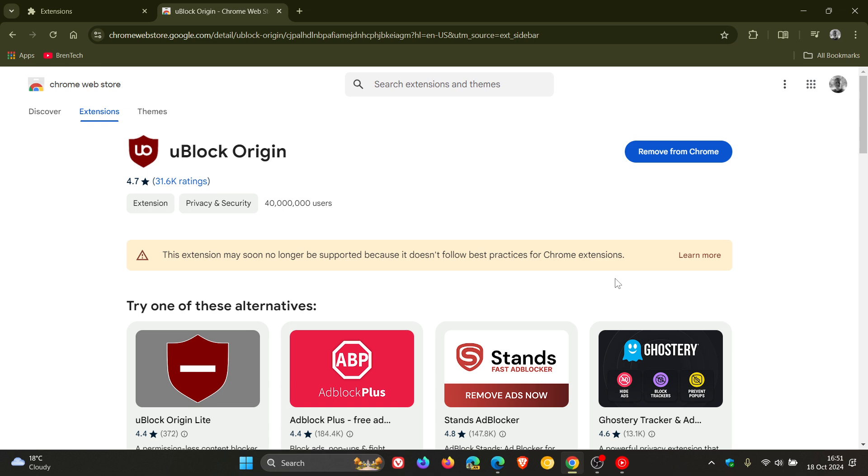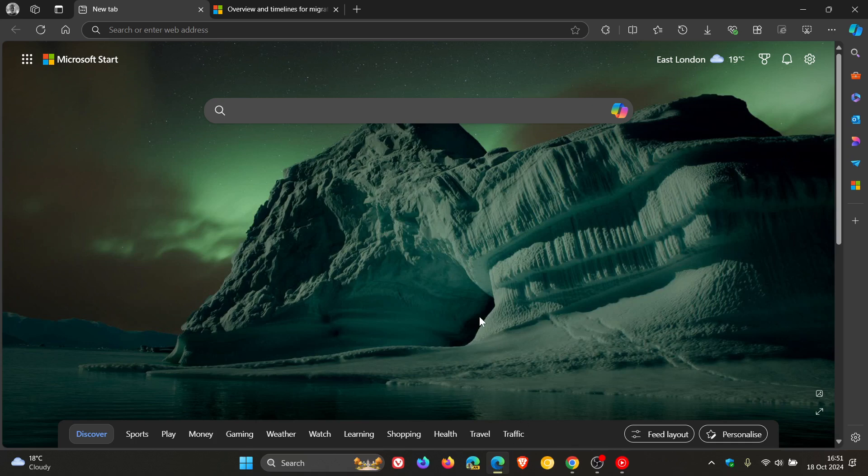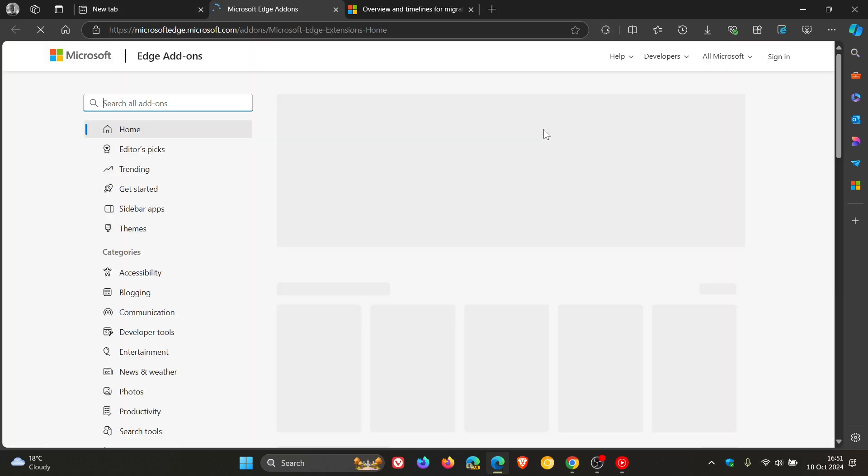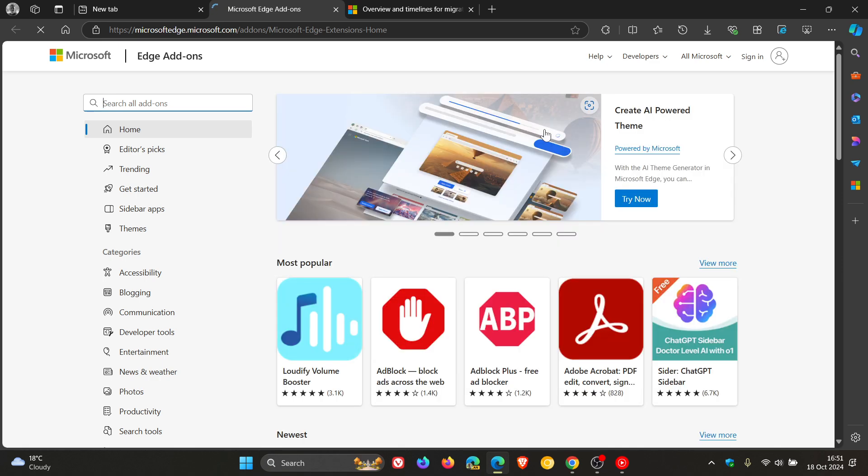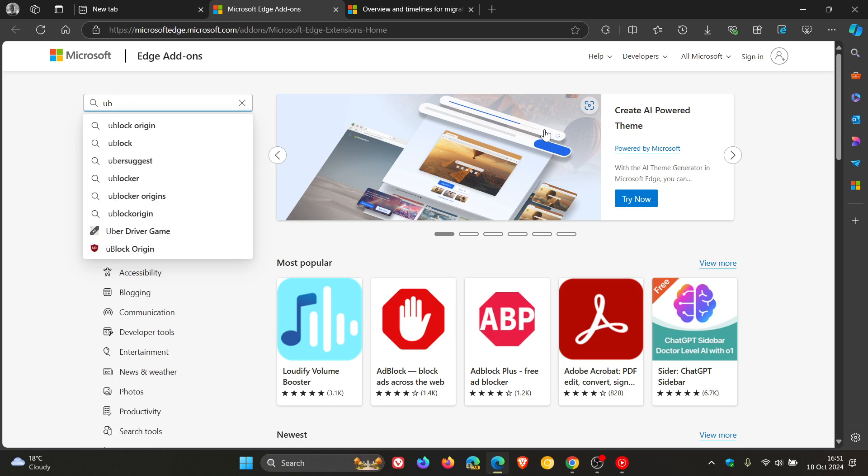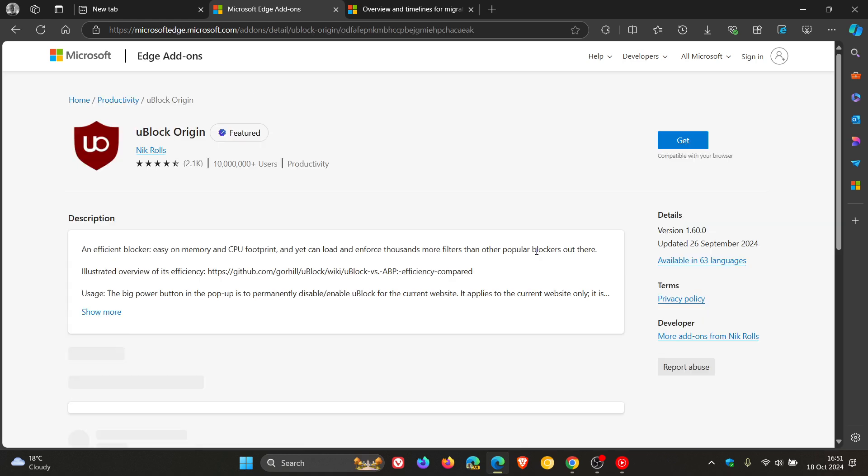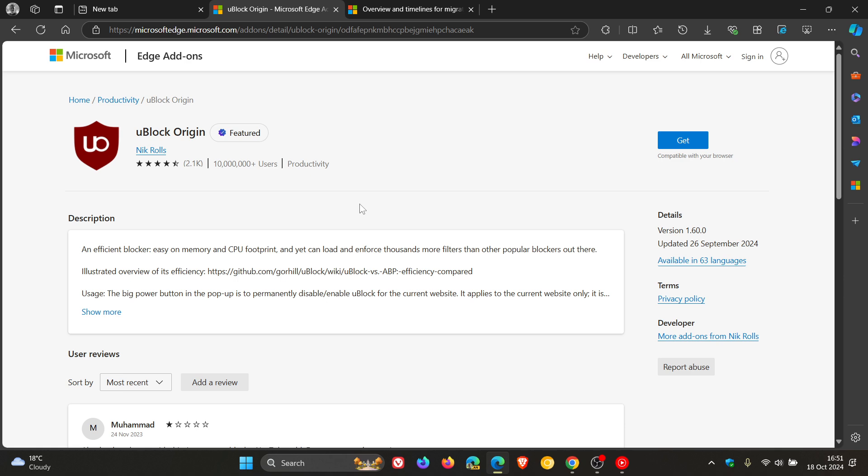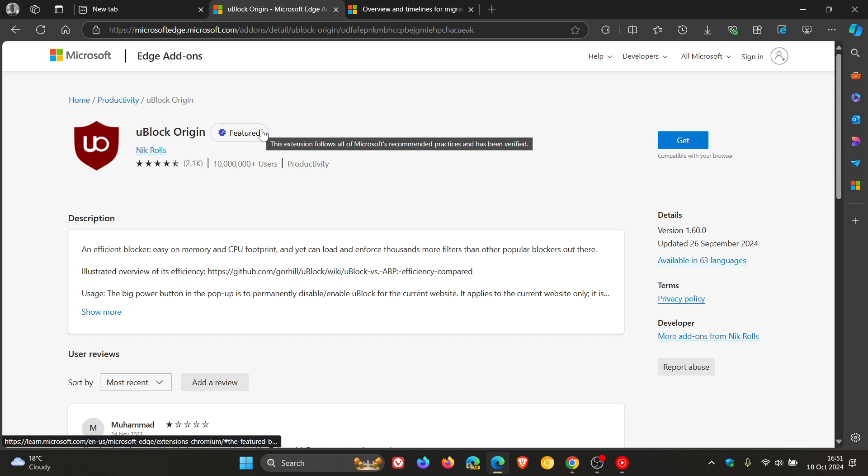Now, if we head over to Microsoft Edge and we head into the Edge Add-ons Store and we do a search for uBlock Origin, which is a V2 extension.